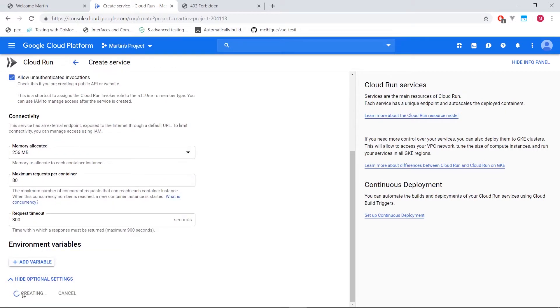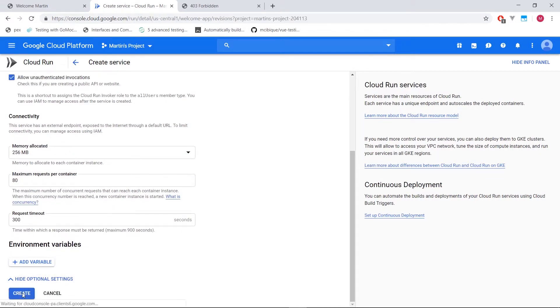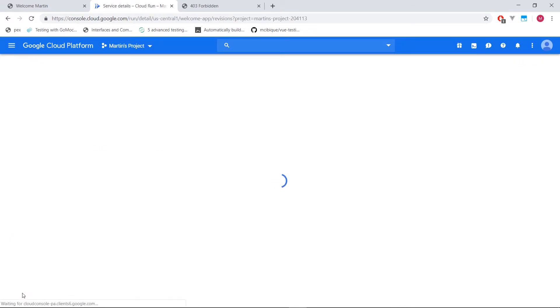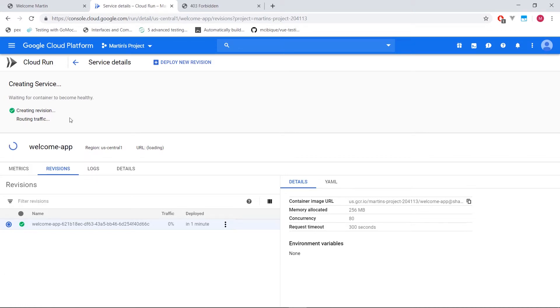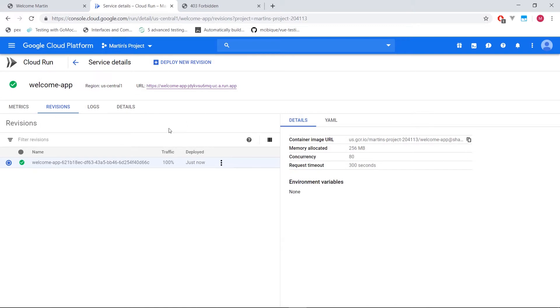I'm not going to edit this part of the video. Let's see actually how fast it takes to create this. So it seems like it's creating a revision and it's going to start routing traffic. So that looks like it's done. Let's click it.